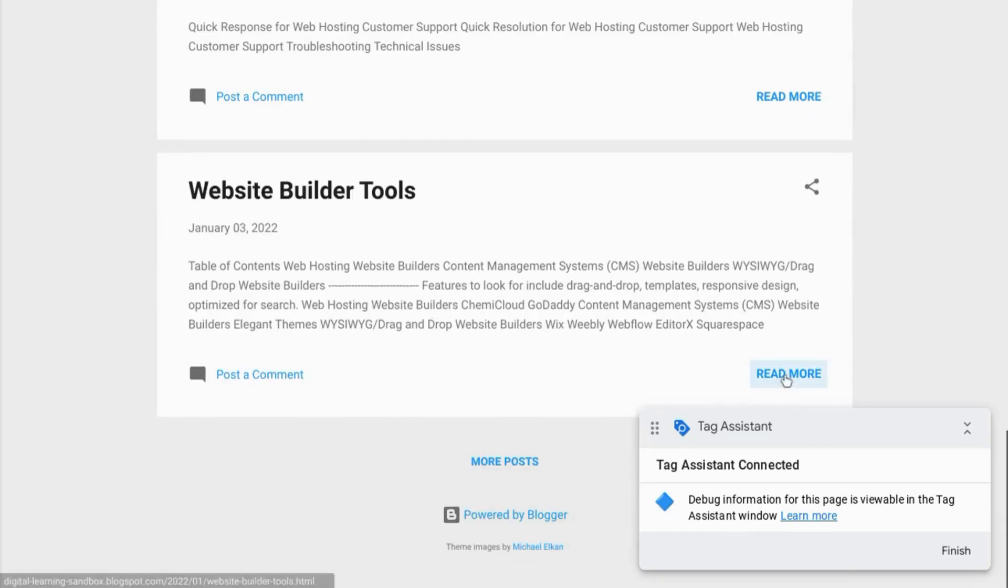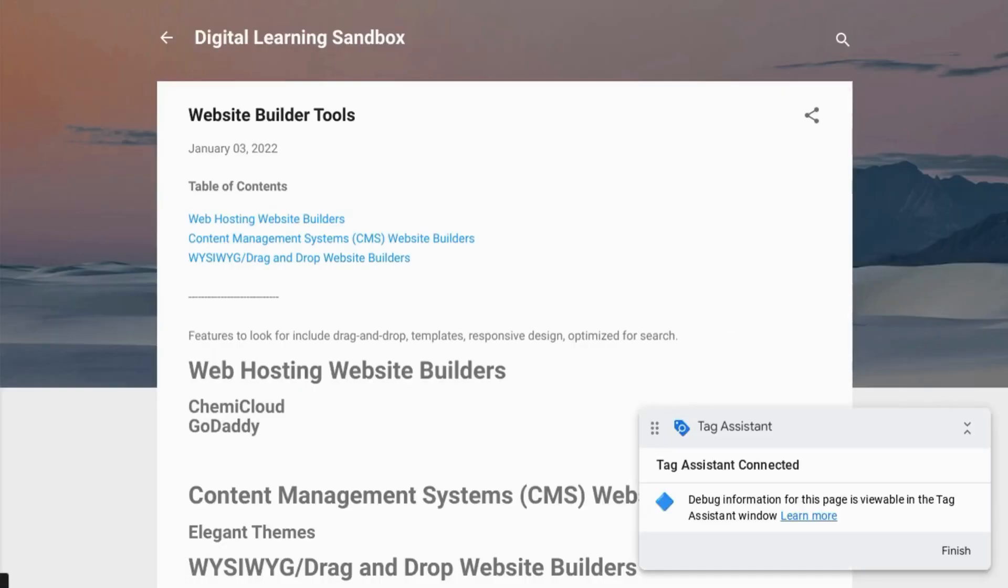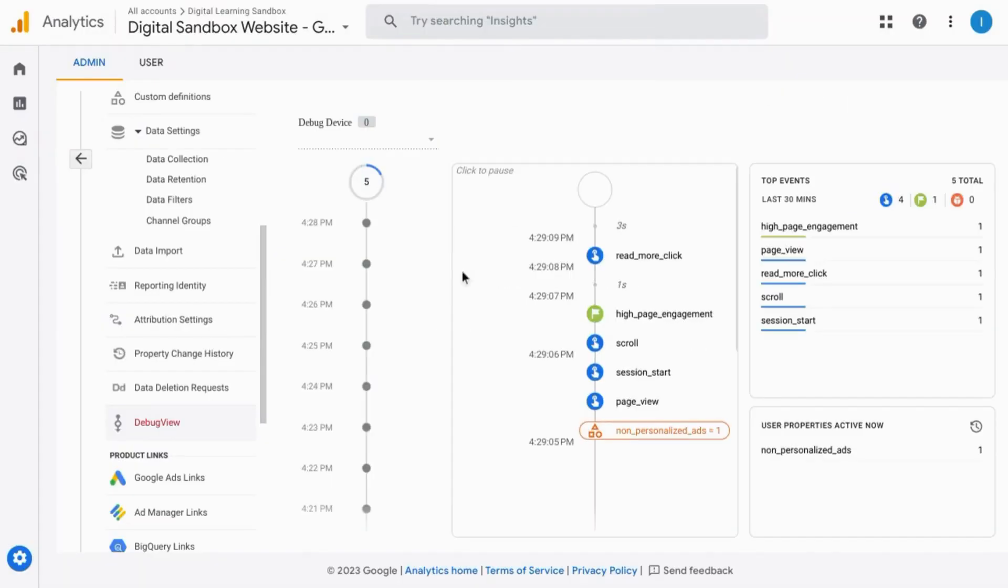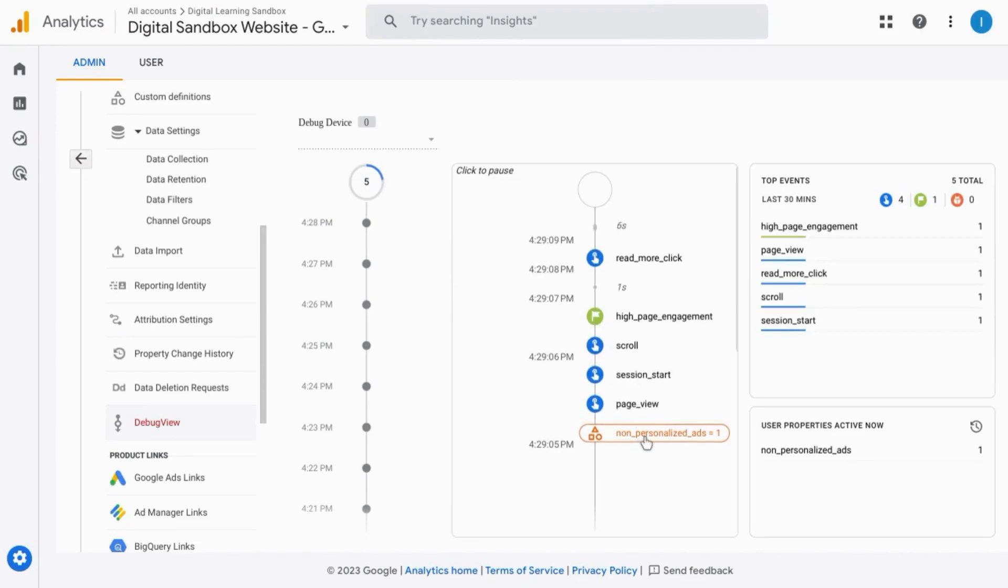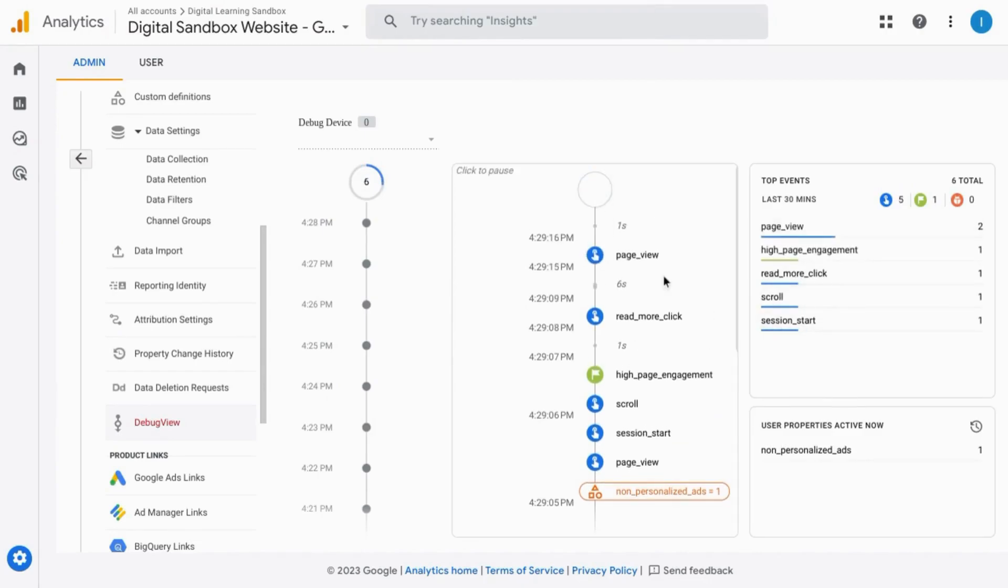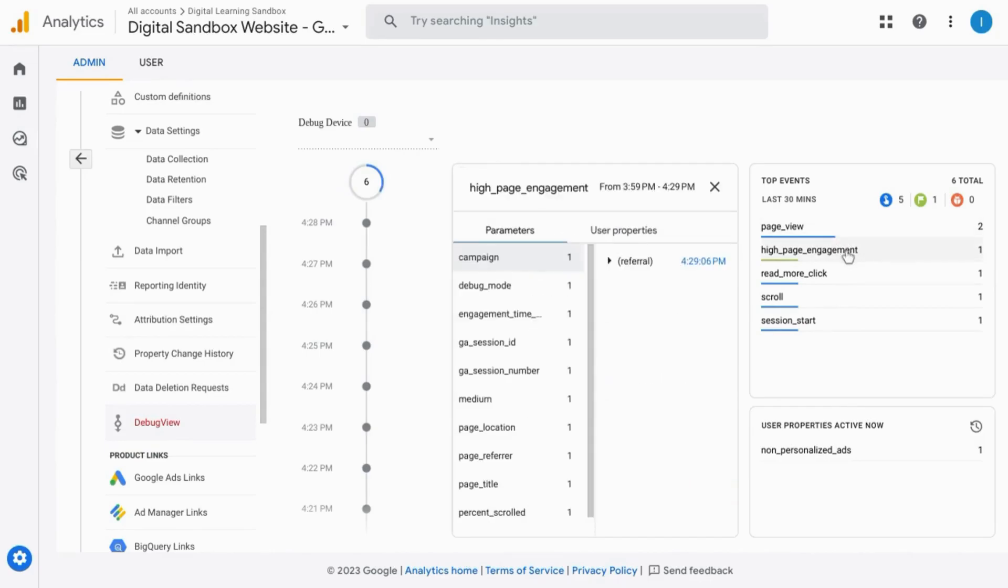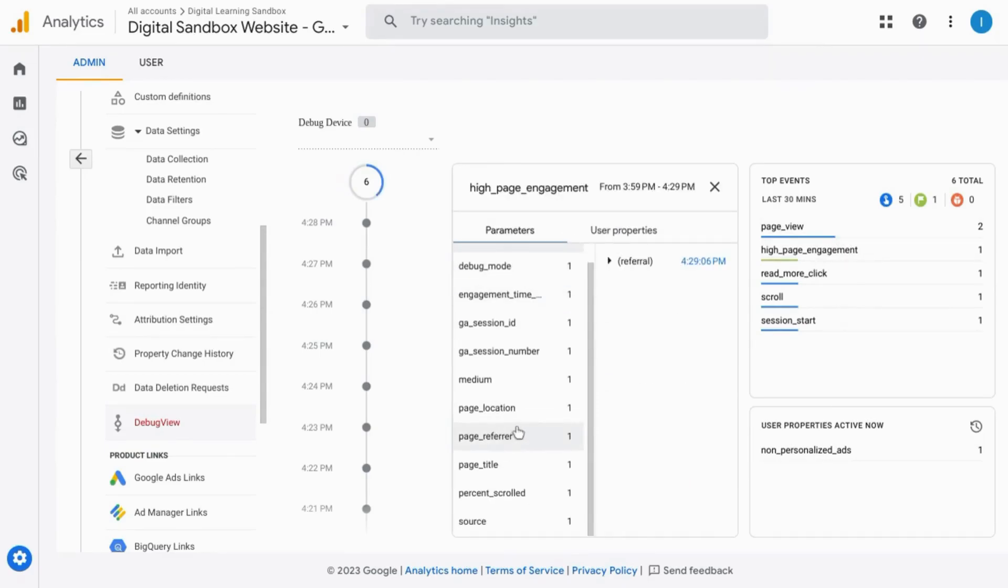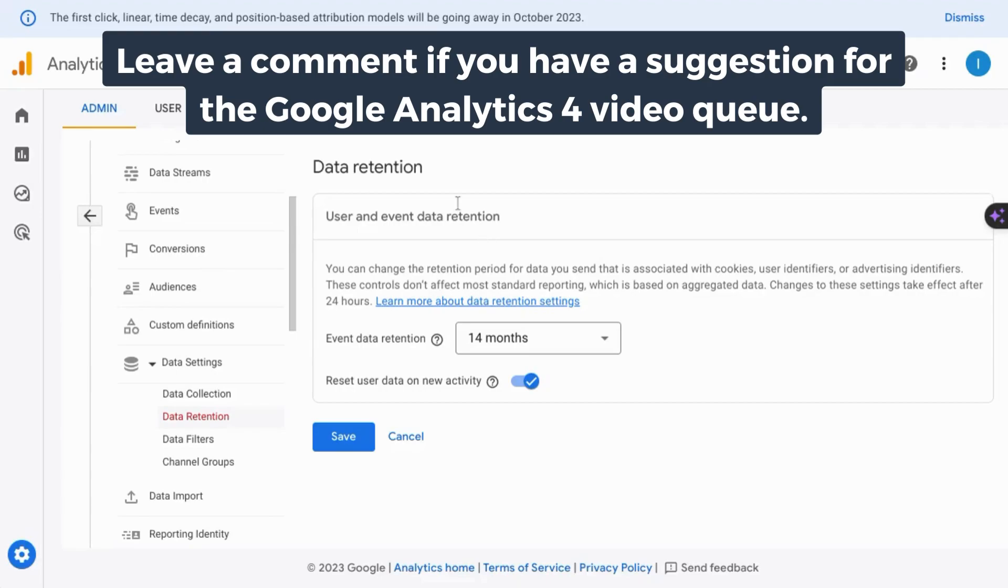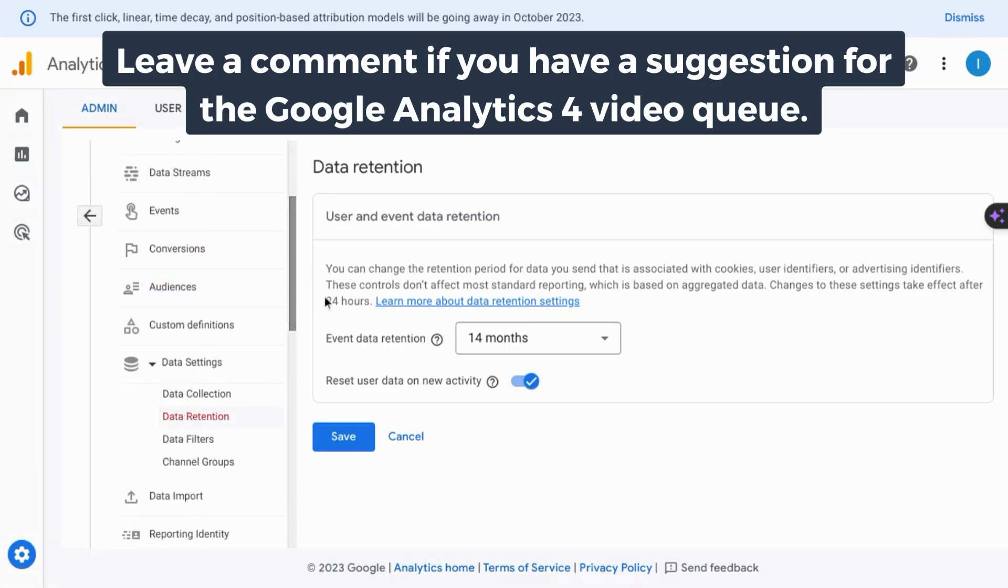And if we click through a little bit, give some data to the debug mode, we can see the data that has been captured from this preview mode. And you can click into these events to view the parameters that are captured. If you want a tutorial that covers events, conversions, and all the reports in GA4, check the link on the screen or in the description.